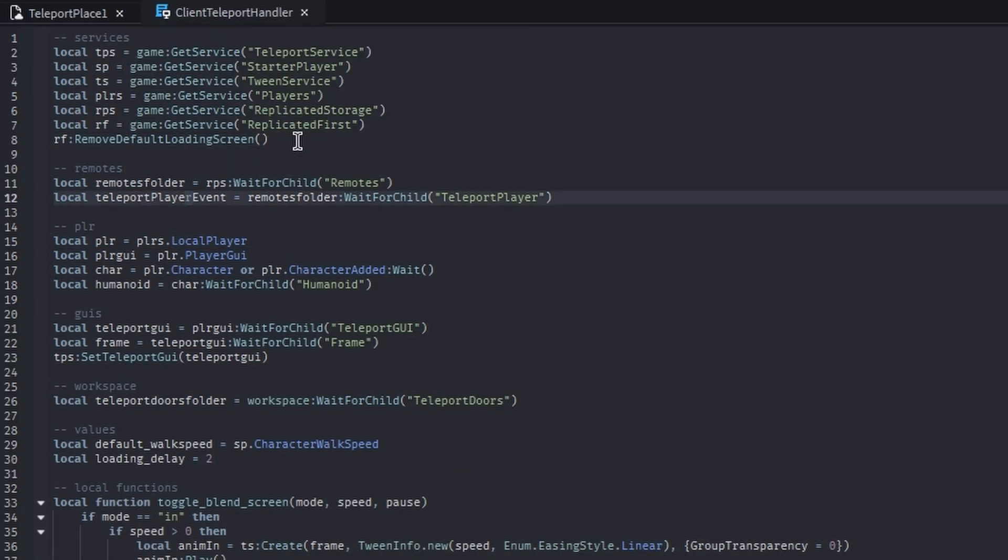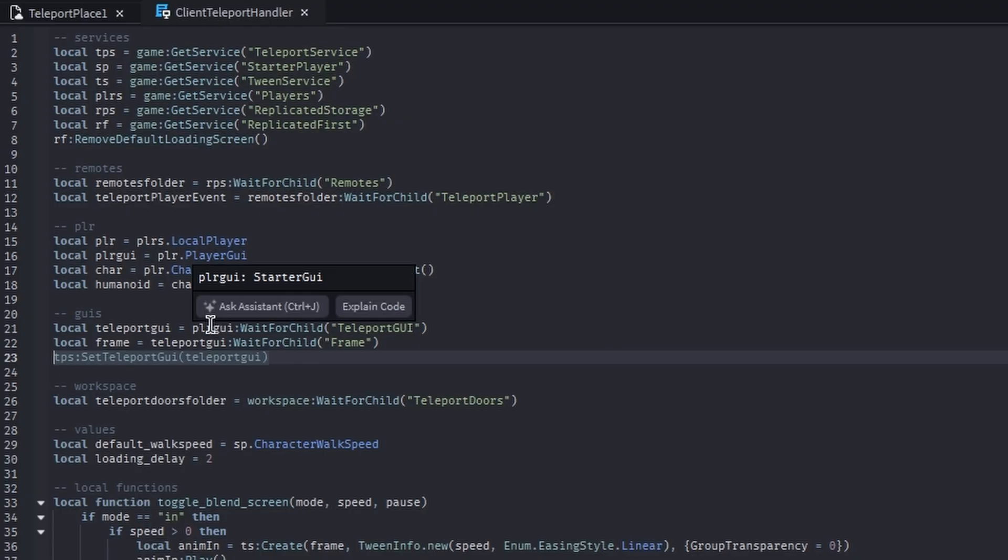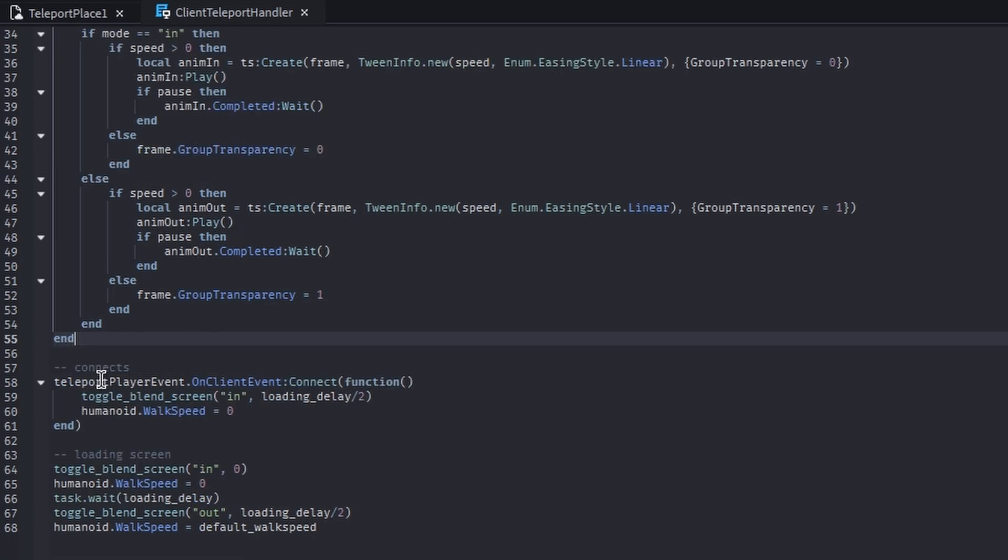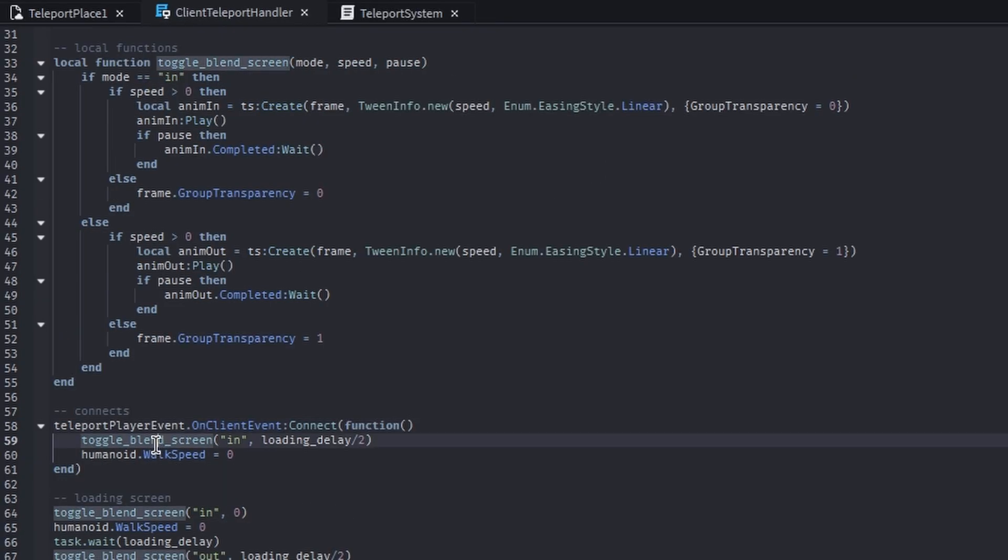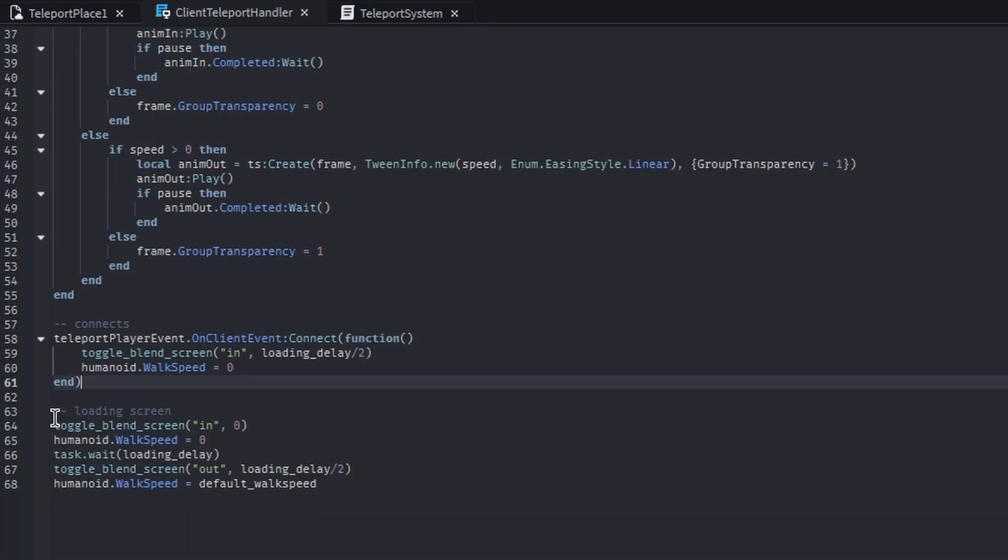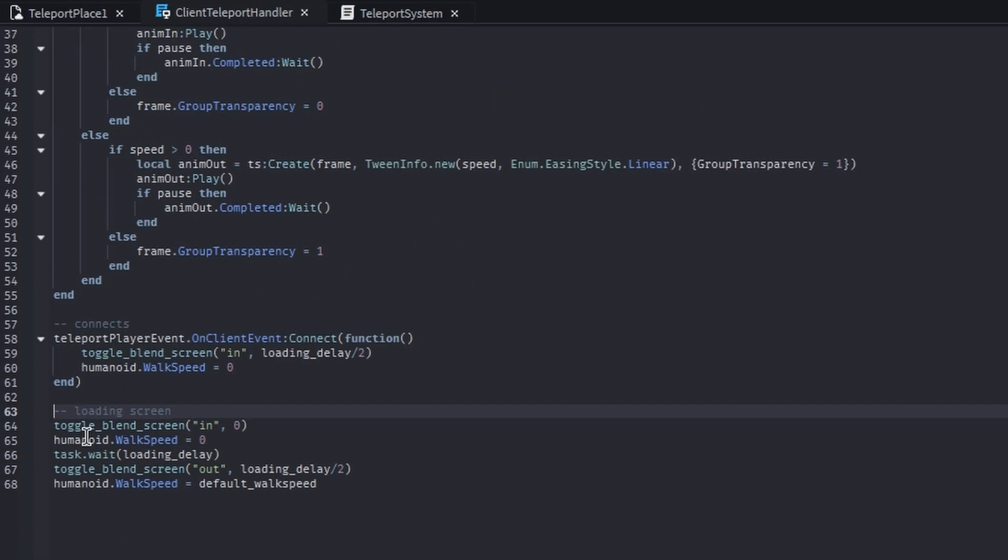Some noteworthy stuff to mention is that we're removing the default loading screen here, and we are setting the TeleportService TeleportGui. We are overriding it to our own teleport GUI. Down here we have a local function which just blends in the loading screen and blends out the loading screen. Down here, when that client fire server event is called, we toggle the loading screen in. Here we're just setting the walk speed to zero so the player isn't doing anything.